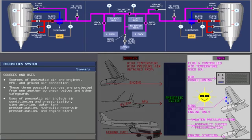Uses of pneumatic air include air conditioning and pressurization, wing anti-ice, water tank pressurization, hydraulic reservoir pressurization, and engine start.